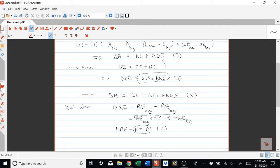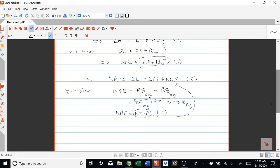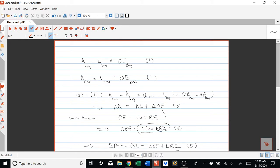We can substitute equation six into equation five for the change in retained earnings. Therefore, change in assets equals change in liabilities plus change in common stock plus net income minus dividends for the period. We'll label this equation seven. So we started with the accounting equation, it has to hold at the beginning and end of a period, and we derived the change accounting equation through substitution.